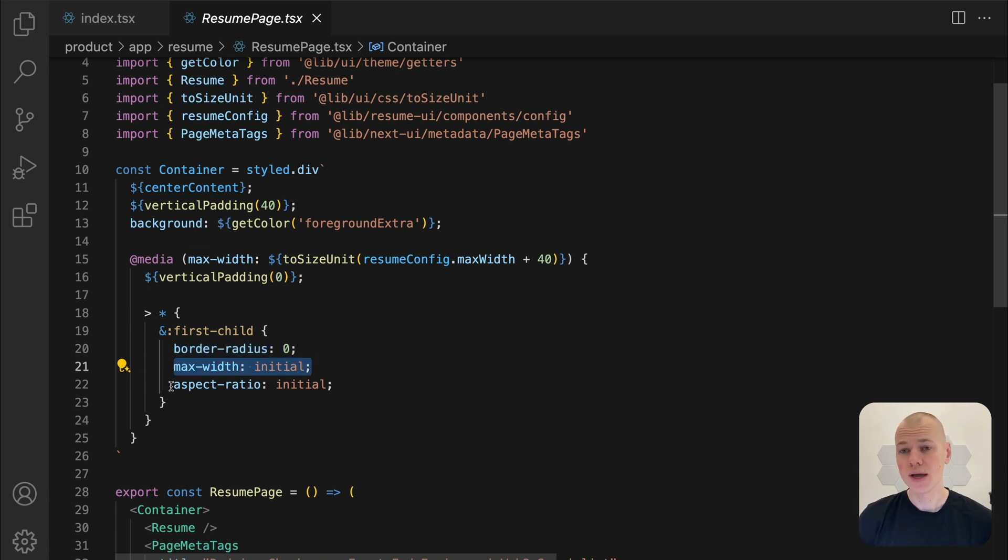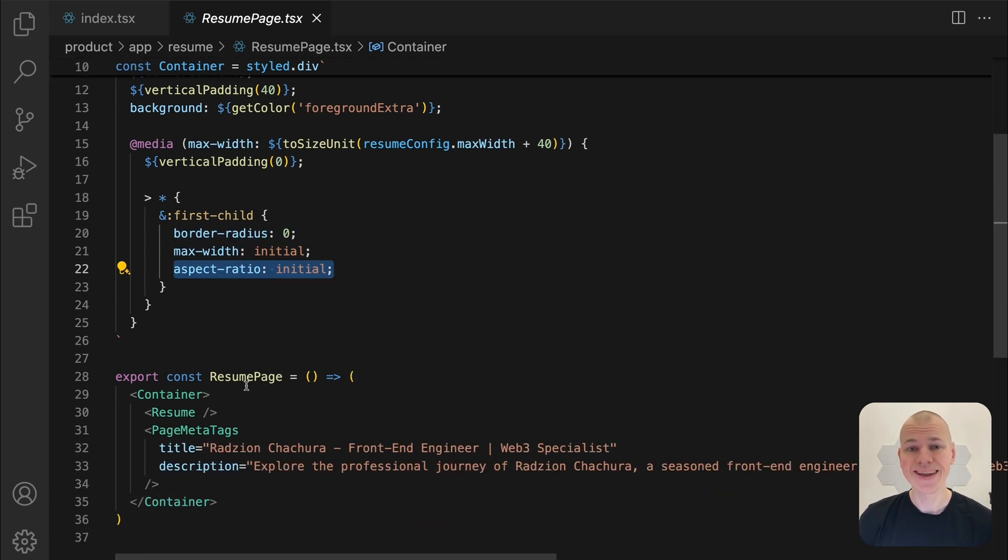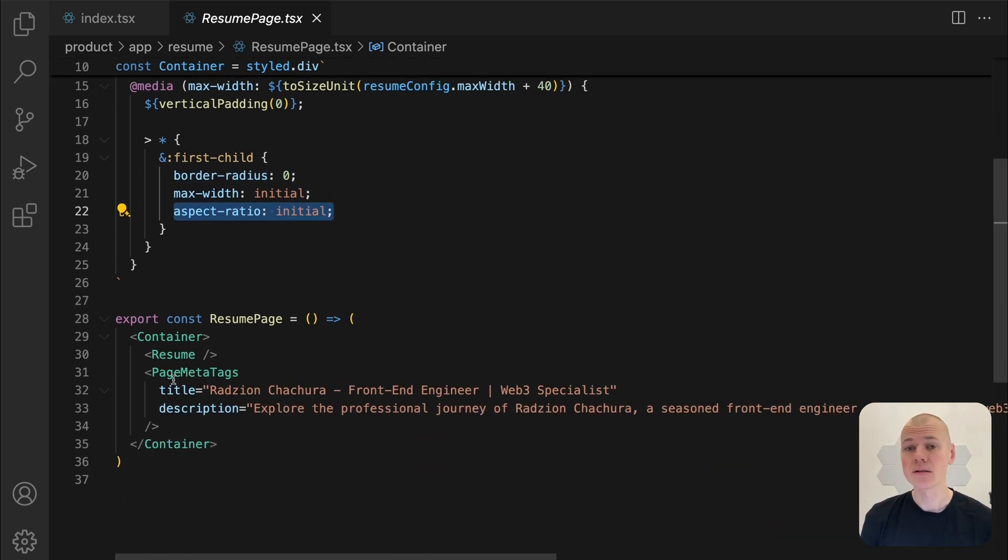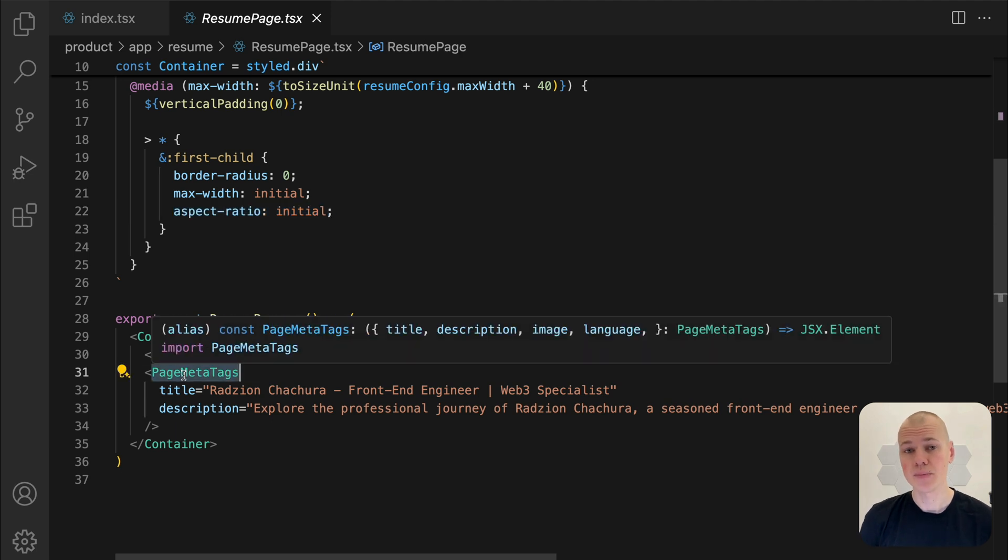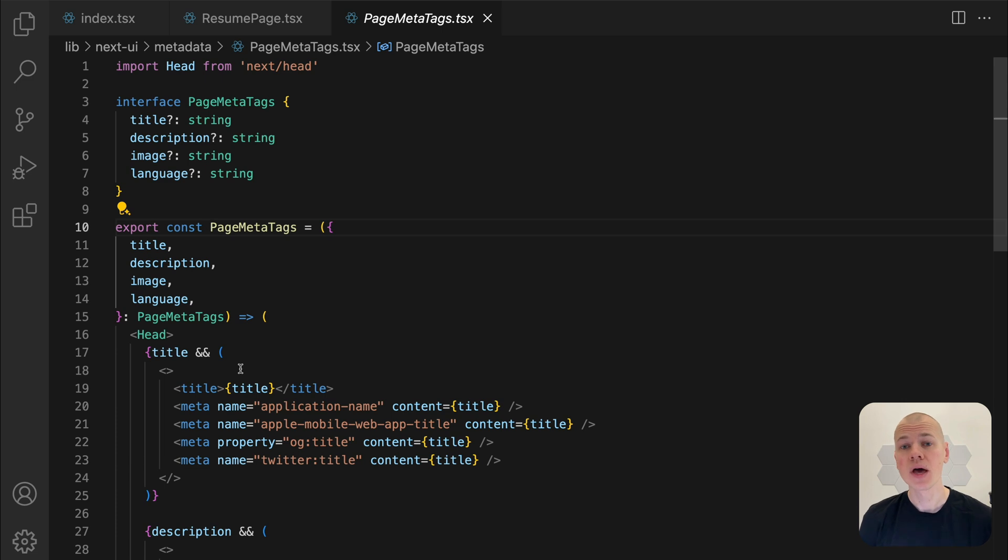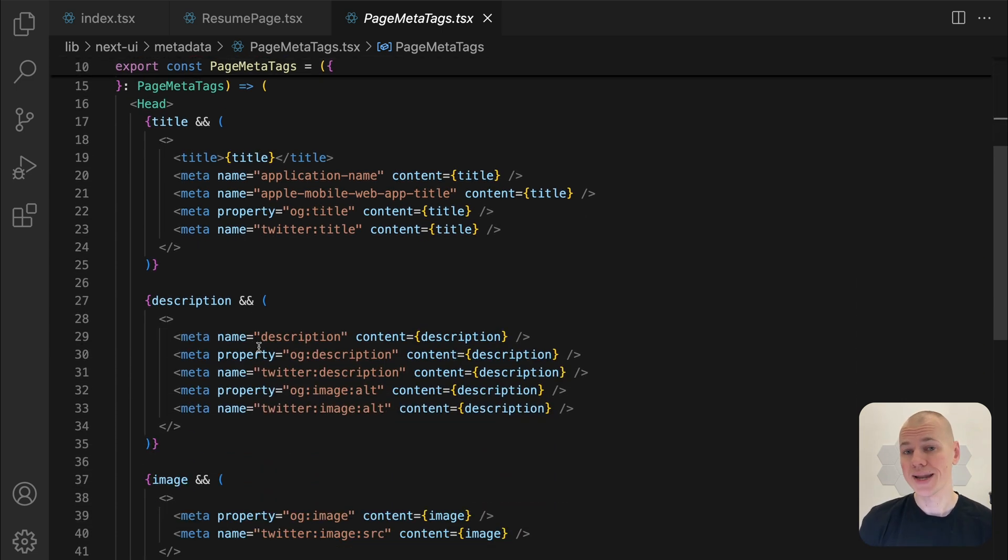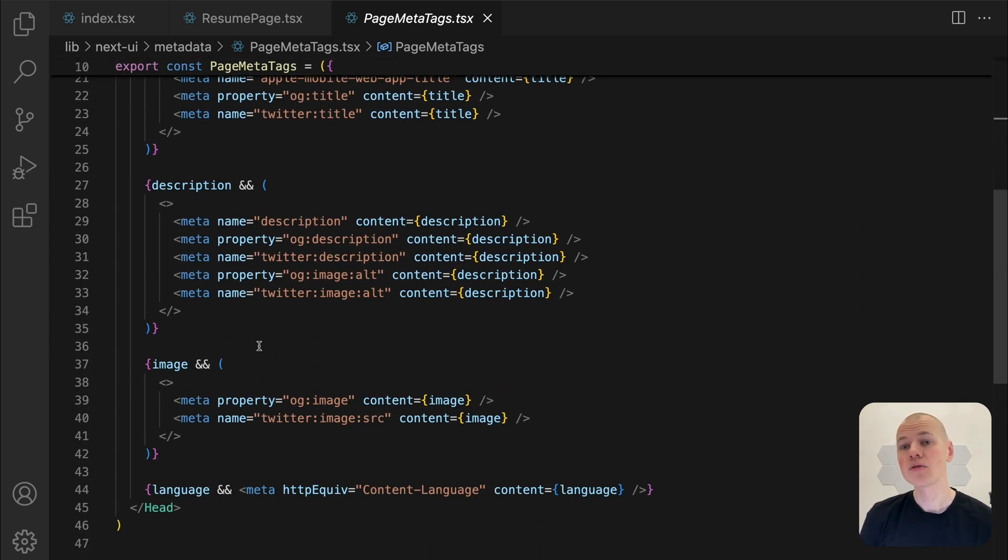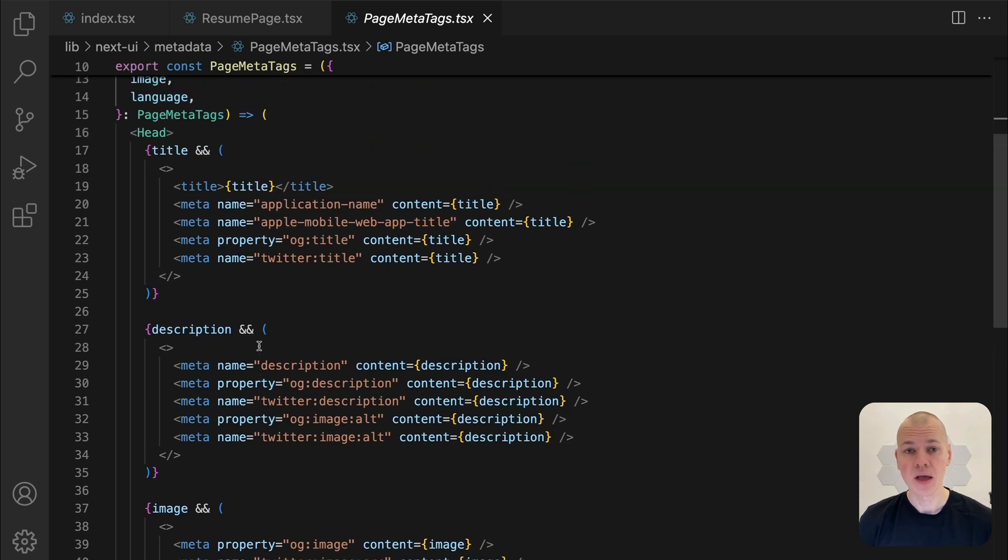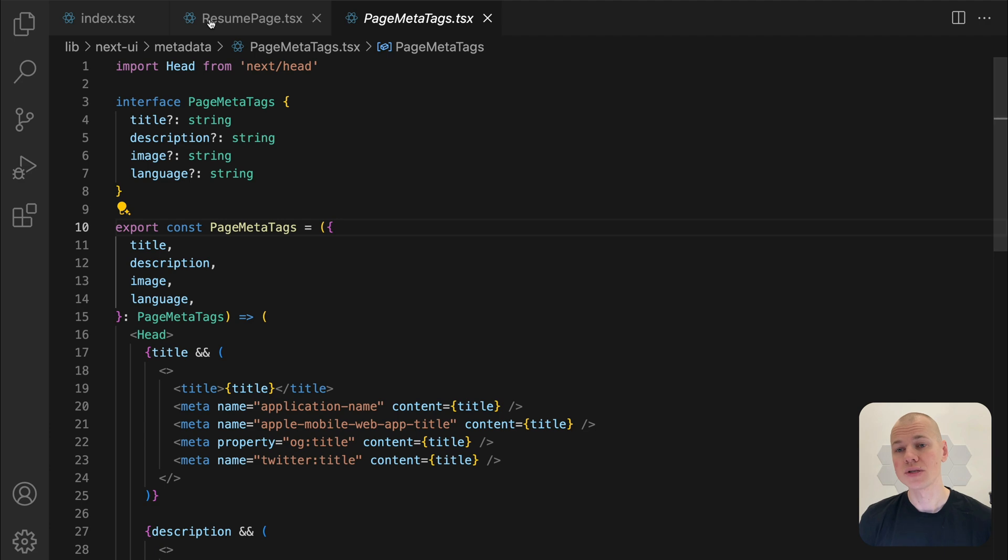To enhance SEO, we set meta tags like title and description for our resume page. This is achieved using the page meta tags component, which dynamically inserts all the necessary meta tags into the Next.js head element. These tags help search engines better understand the content of the page, improving its visibility and ranking.